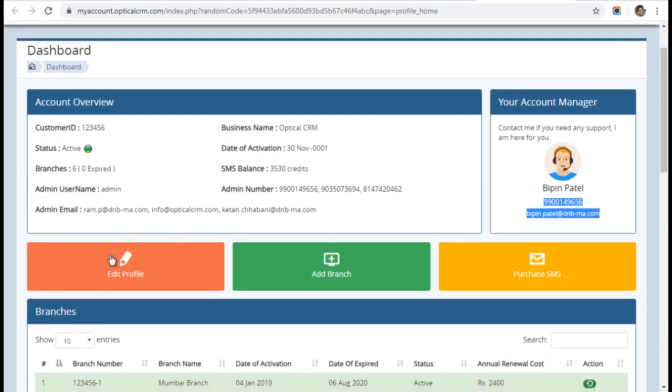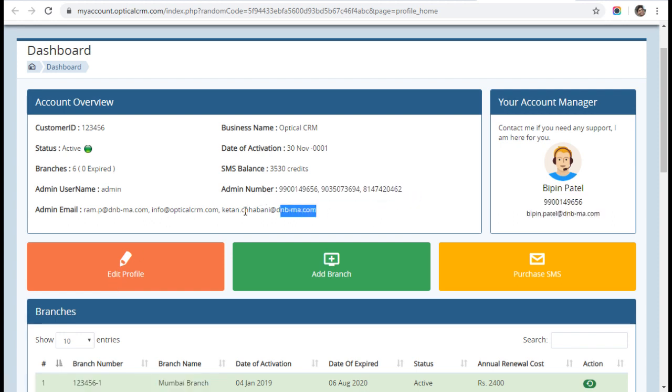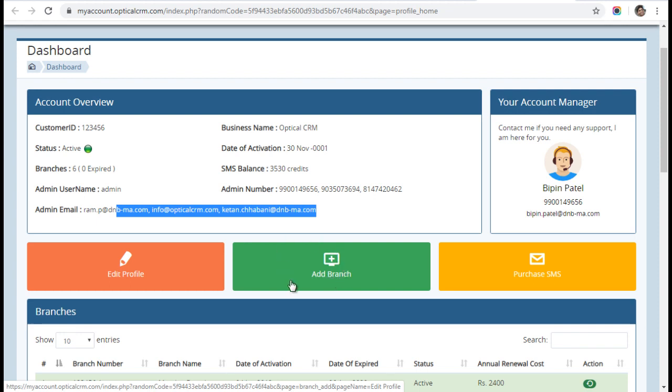Here you have the option to edit your profile in case you want to change your admin mobile numbers or email IDs. You can use edit profile to change those details. Here is the option to add a branch. If you want to add new branches to your customer account, you can click on add branch.